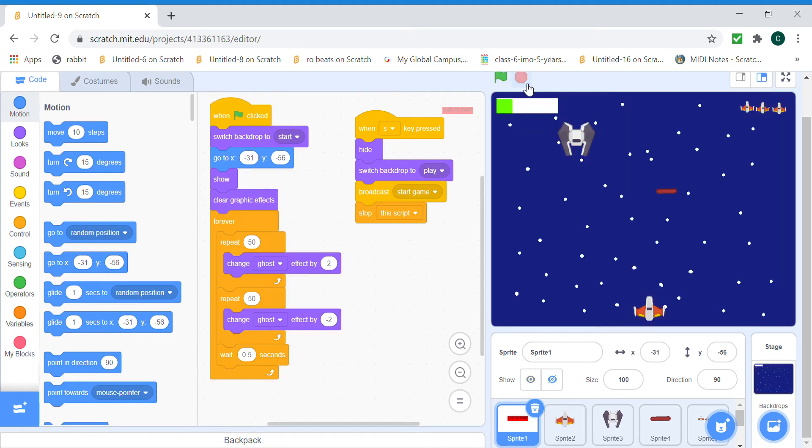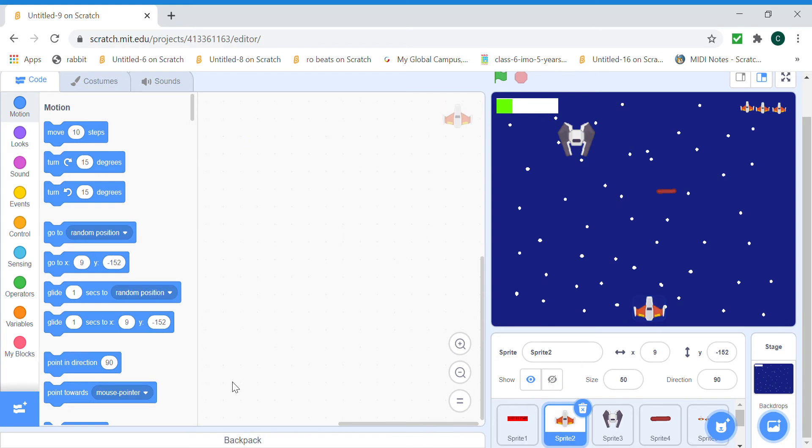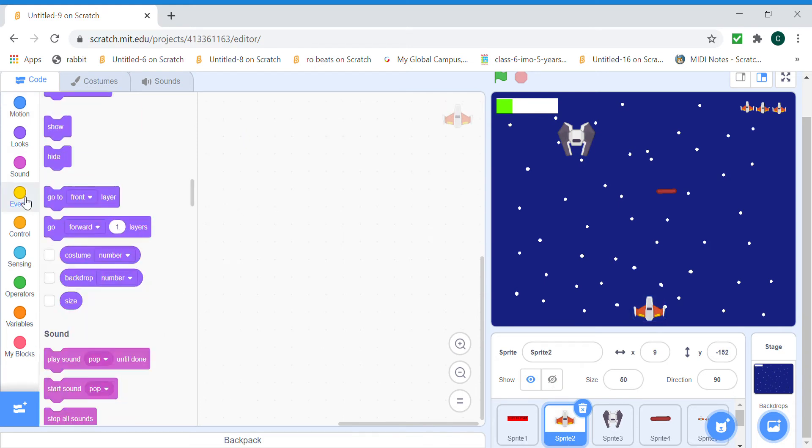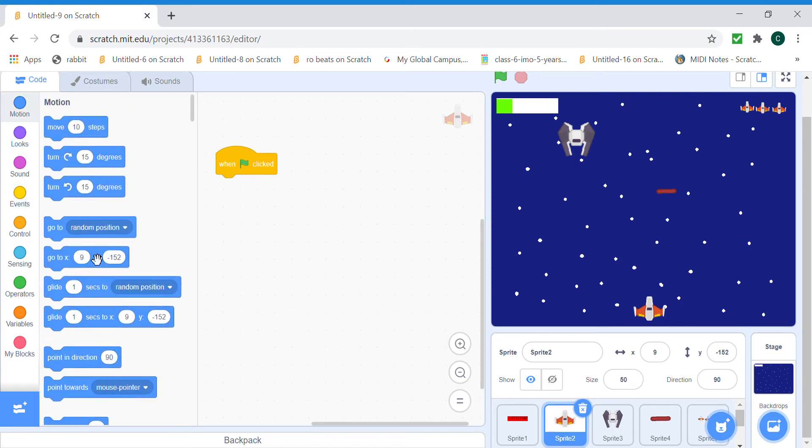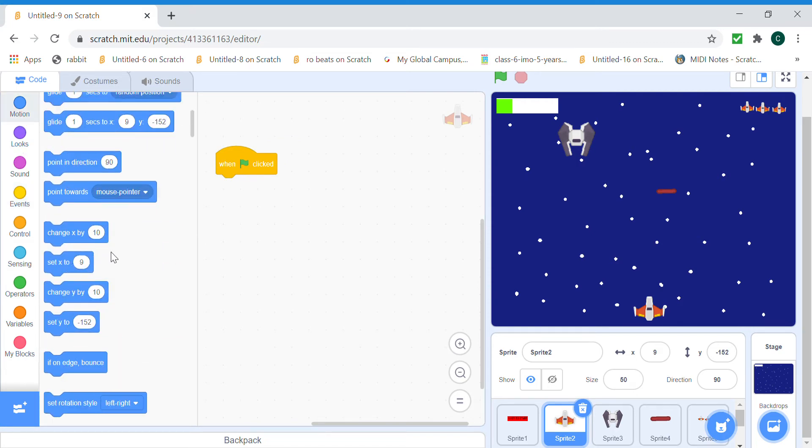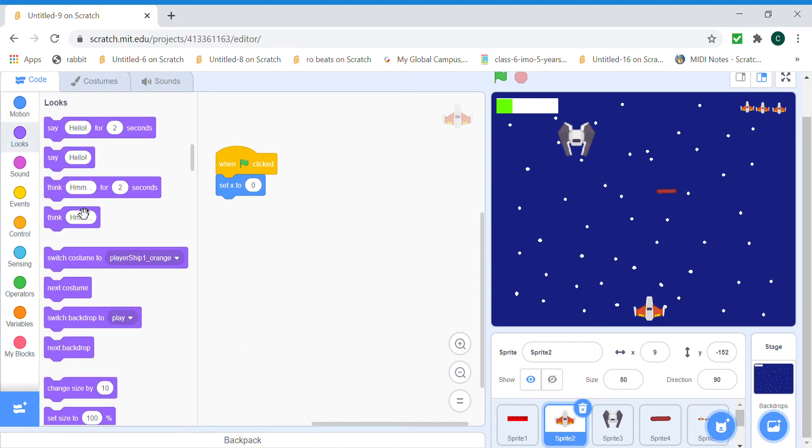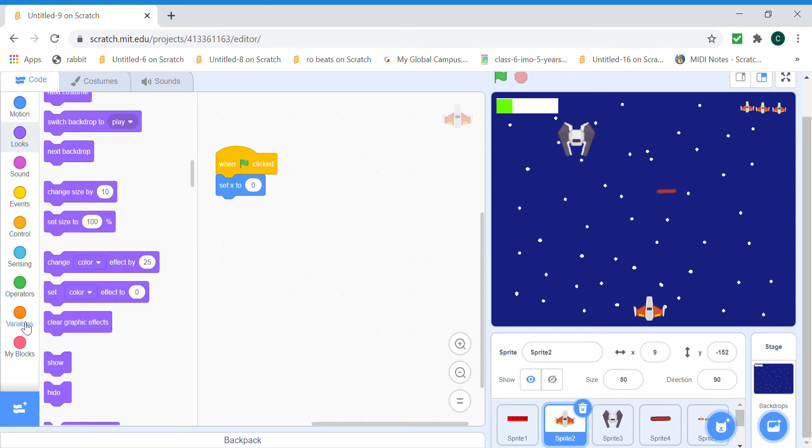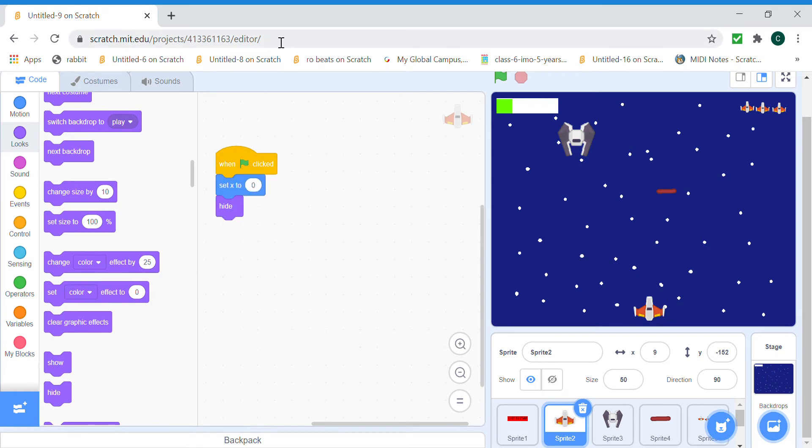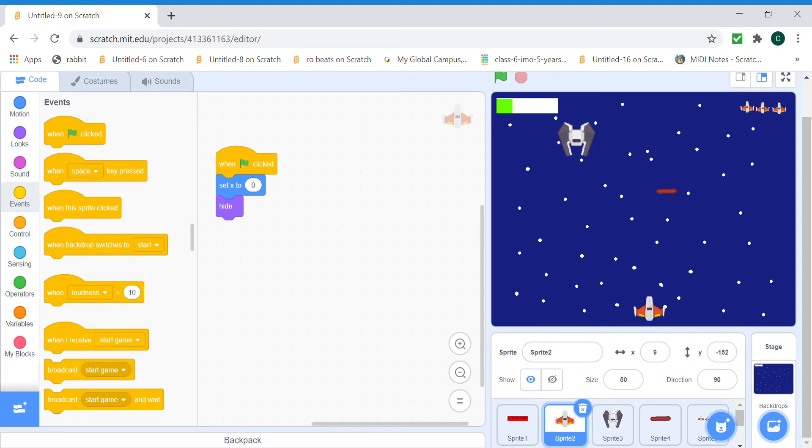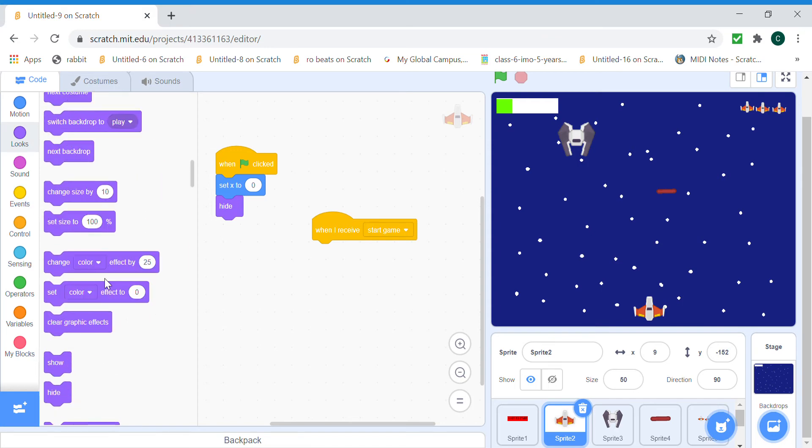So for the plane we are going to do when clicked set X to zero and we're gonna hide. And then when we receive start game, that time we're going to show and forever.